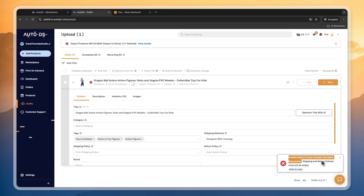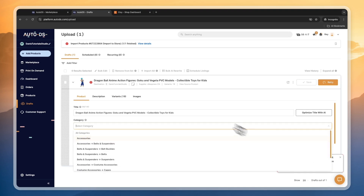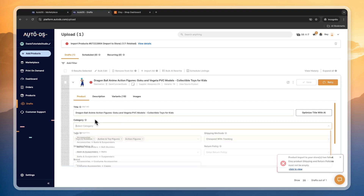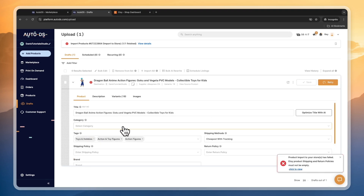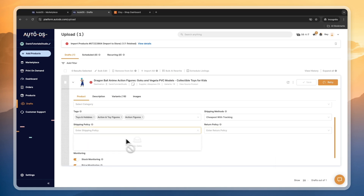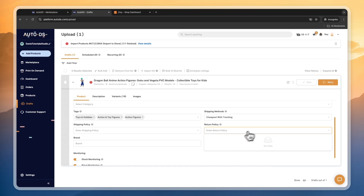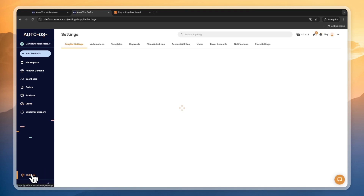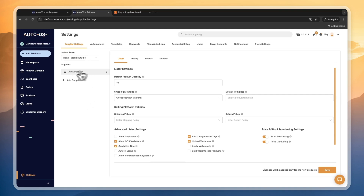Let's click on import in the top right. As you can see, the product import to your store has failed — the product shipping and return policies must not be empty. I forgot to add that in. To fix this, you have the shipping policy and the return policy settings — both currently show no data.